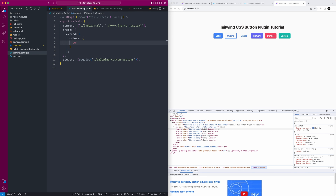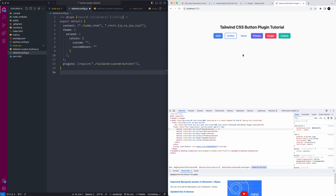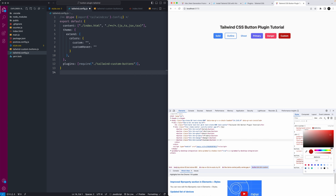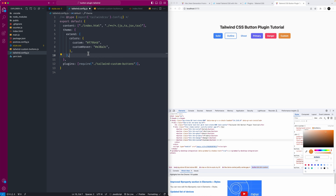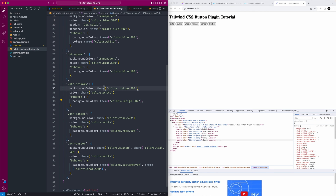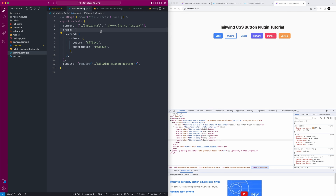In the Tailwind config, inside the 'extend' object, you can extend 'colors' and pass in whatever you want. In our case we'll add 'custom' and 'customHover' with hex values. I'll use the color picker to pick something brownish or peach-colored for the foreground, and a slightly darker shade for the hover. When it loads back up, it applies those custom colors instead of the teal fallback.